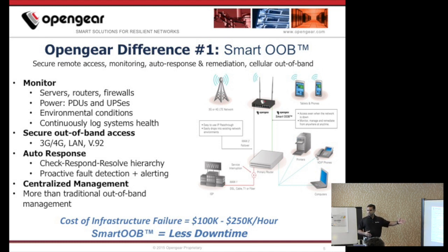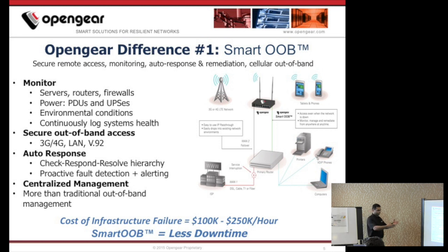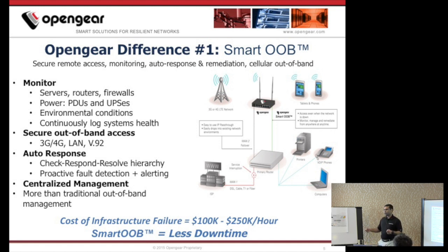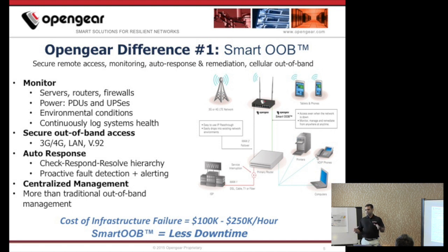We also provide multiple out-of-band access channels: traditional V.90 modems, 3G and 4G cellular connectivity. If your enterprise has a dedicated management LAN, we have Ethernet ports on our products so you can connect to it. Additionally, our devices are very configurable. We have a feature called auto-response, which allows you to set up a check-respond-resolve hierarchy — you configure the device to detect certain conditions, and if those conditions are met, take some action. It could be as simple as firing off an email or SMS, or more complex, like load sharing on a power distribution unit. This gives you proactive fault detection and alerting capabilities. Combined with centralized management, it's much more than traditional out-of-band — that is why we call it Smart Out-of-Band.